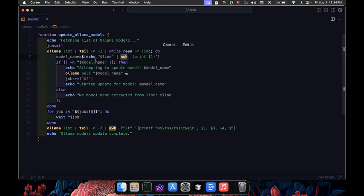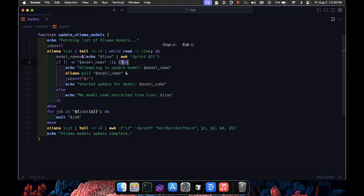Now we check if model underscore name isn't empty. If it's not empty, we print a message that we're about to update this model. Then we run the ollama pull model name command to update the model, but we do it in the background using the ampersand symbol.